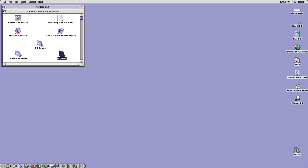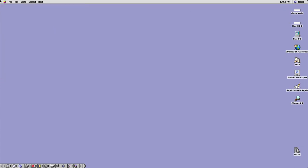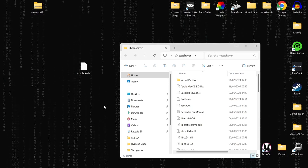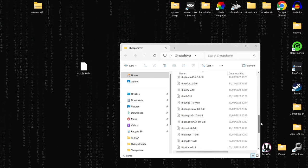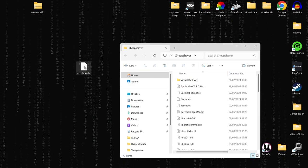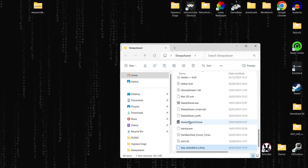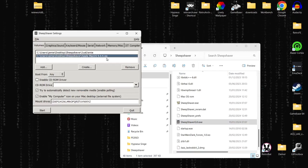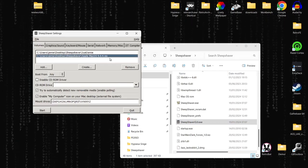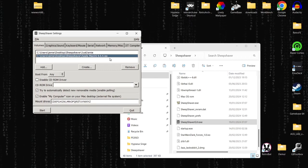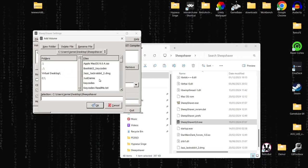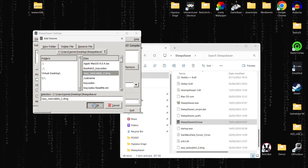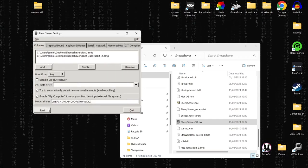It's not just ISO images SheepShaver can use — it also supports DMG images. Go to Special and shut down, then open the GUI again. Remove the Mac OS ISO since we've now got Mac OS 9.0.4 installed with updates, and click Add to add a DMG game. Here's my game Jazz Jackrabbit — click OK. That's all there is to it, so click Start.